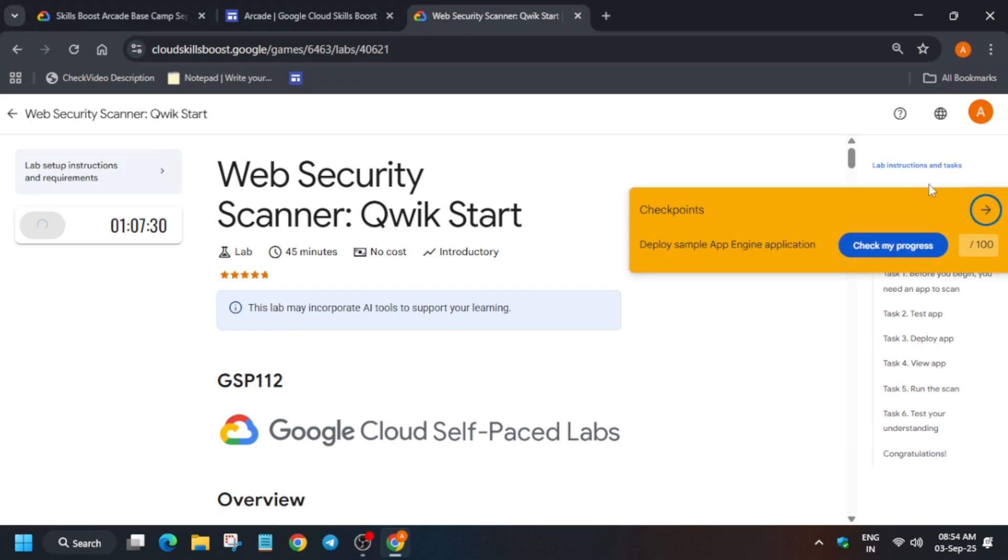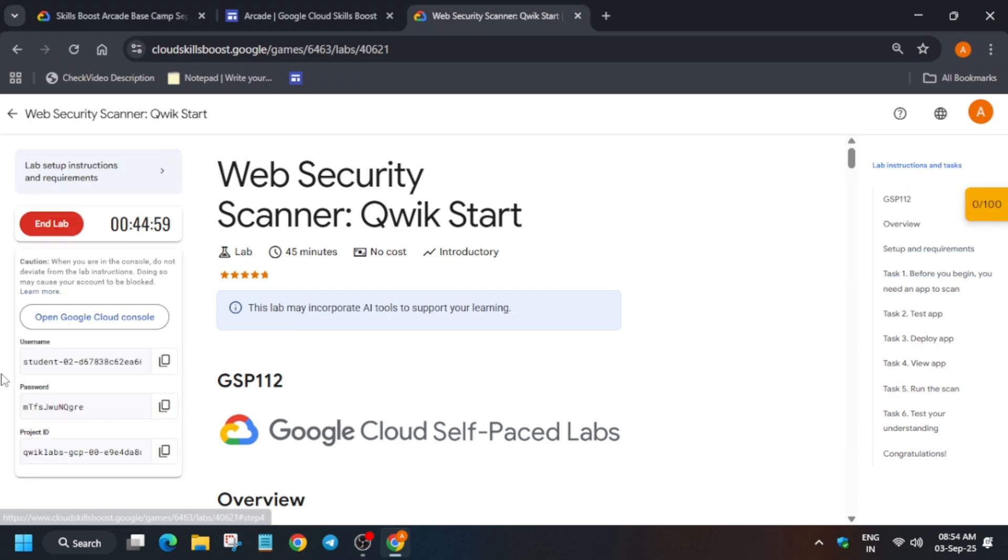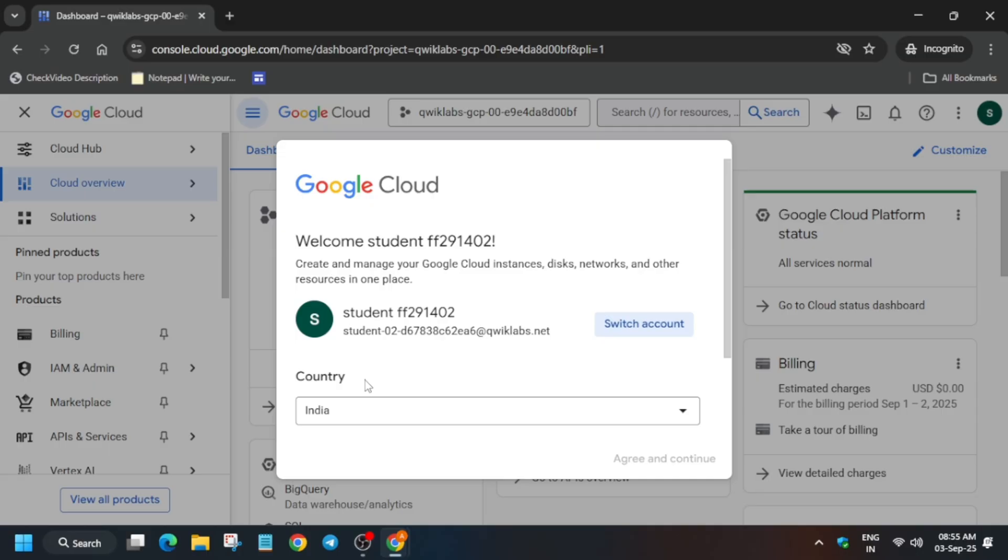Hello guys, welcome back to the channel. This video will cover this amazing lab. If you want to enable this, check my progress, you can check the description. Now just open the console incognito window and then activate the Cloud Shell. Just click on I agree and then click on agree and continue.